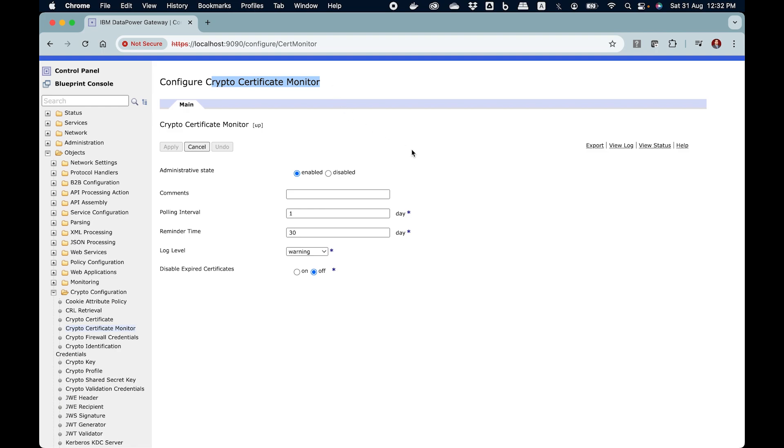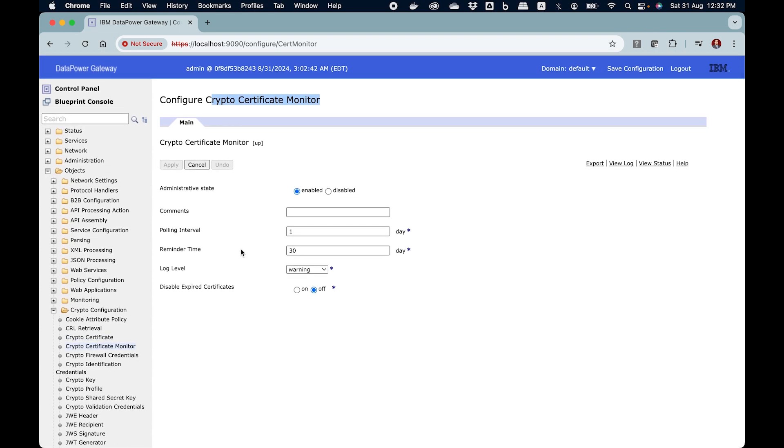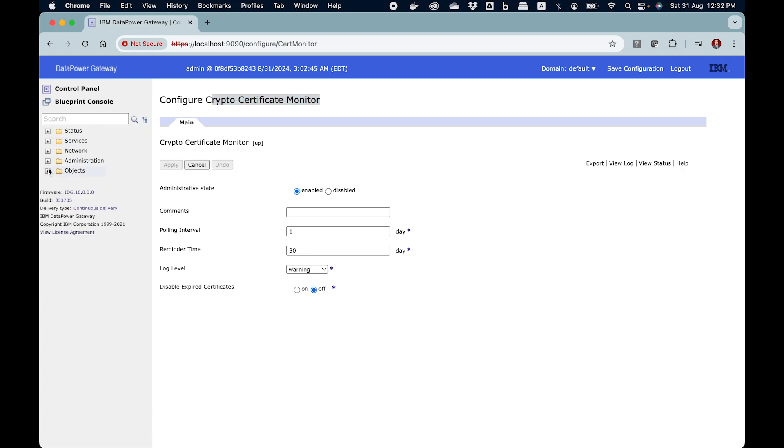Here comes the twist part. The crypto certificate monitor will monitor the certificate for sure and what it will do is it will print a warning on the system log if the certificate is supposed to expire. But that's a warning on the system log. As an administrator you are not watching the system log 24x7 and hence you would perhaps miss those warnings. What is the way to get that warning over the email?